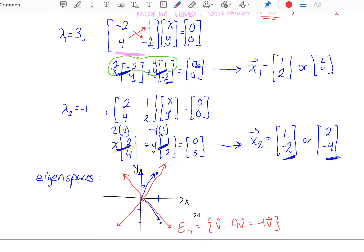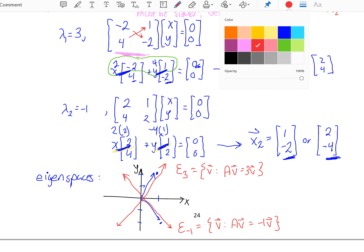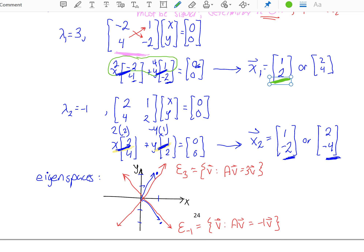In general, we don't actually do anything with these eigenspaces in our class, but this identifies that there are infinite eigenvectors that'll work. However, in your homework, it's your job just to find one of them — it doesn't matter which one you find.